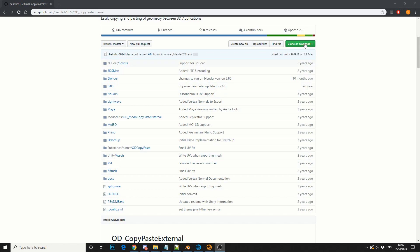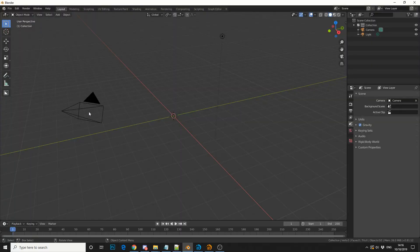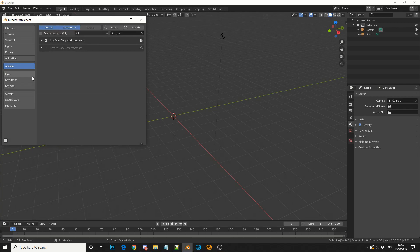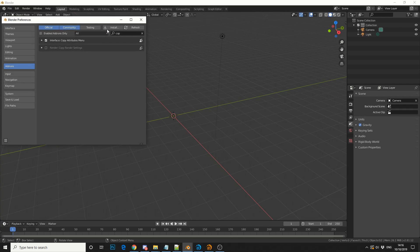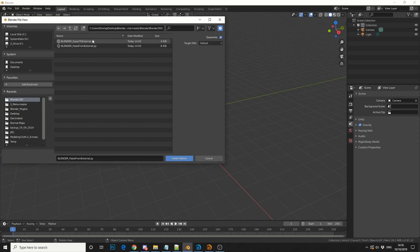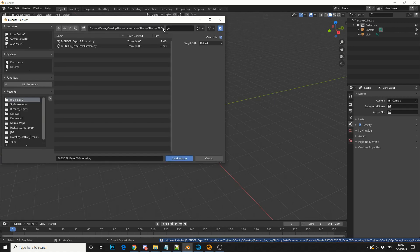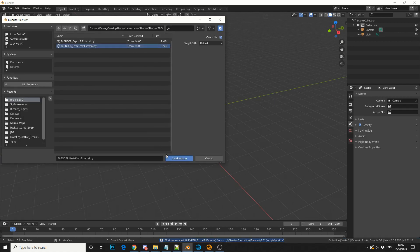So what to do is download the package. Once you've put it in a nice folder, I'll show you how to install it. So if we come up to Edit, Preferences, Install, see that here, there's two versions, Blender 7 and Blender 8. So Blender Export to External, I'll select that one. I'll enable it. And I'll install Paste from External, then I'll enable it.